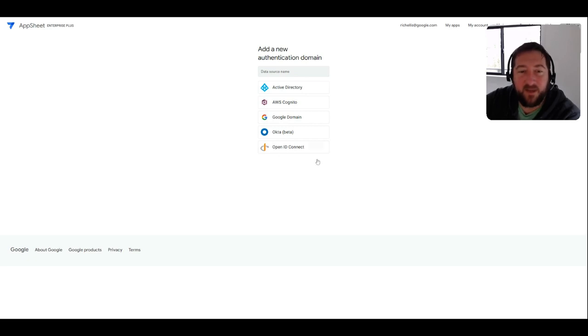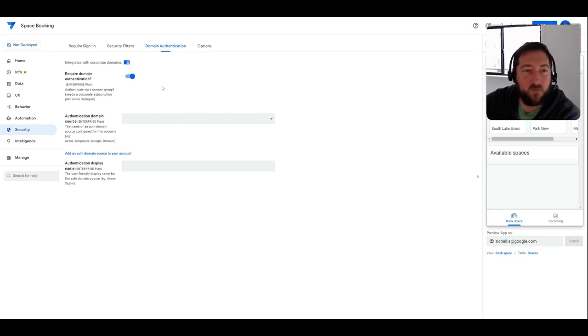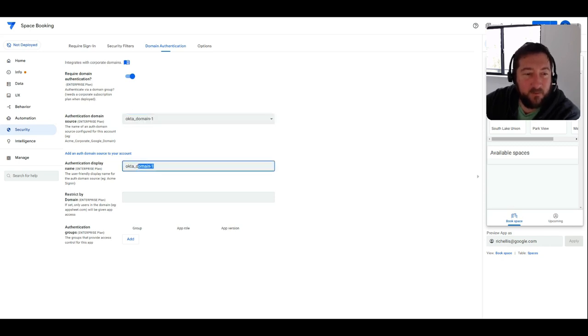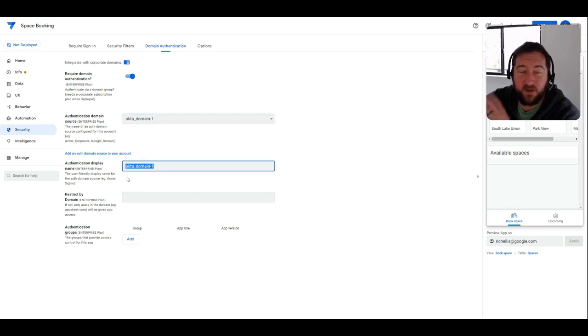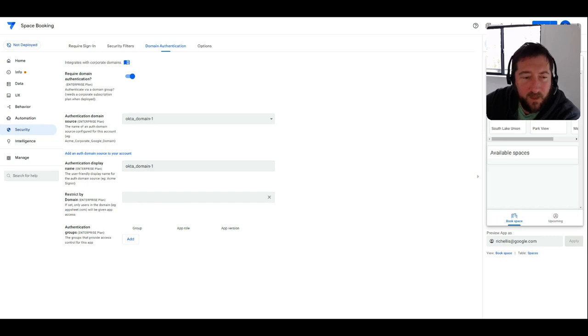So back in AppSheet itself is where you could then choose that domain that you have added to your account, and then you could type in a display—this is just purely presentational. And then restrict by domain if you want to. If you have multiple domains you can restrict by domain.